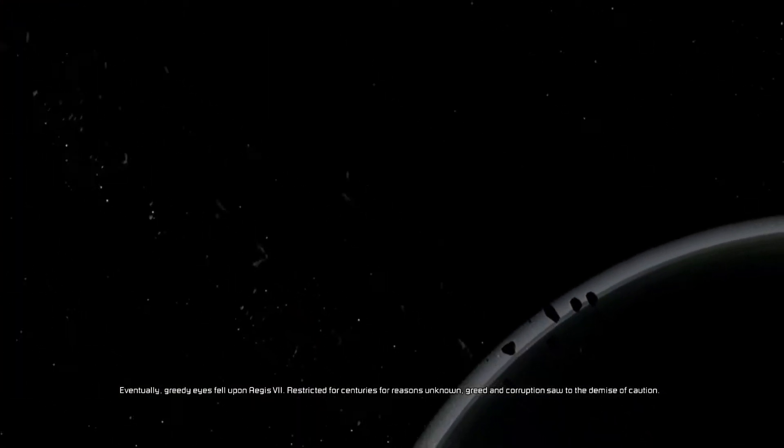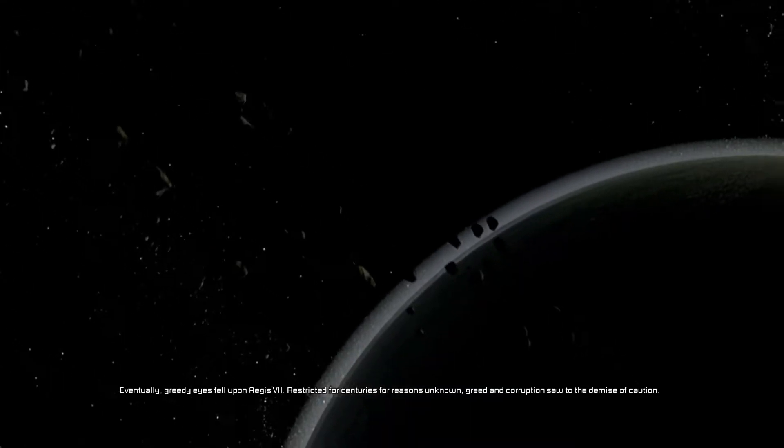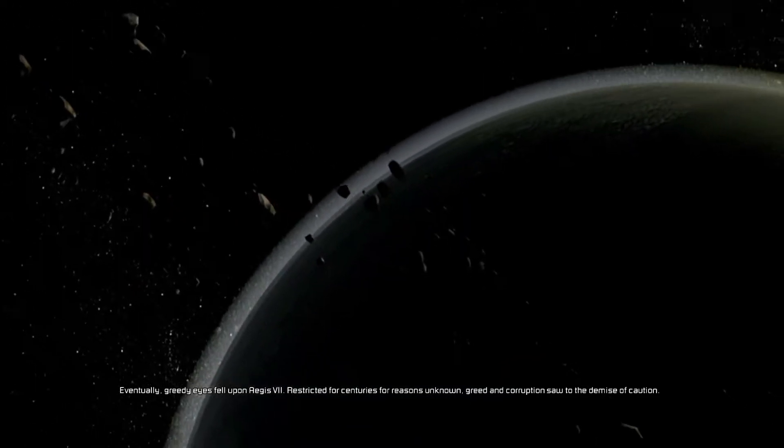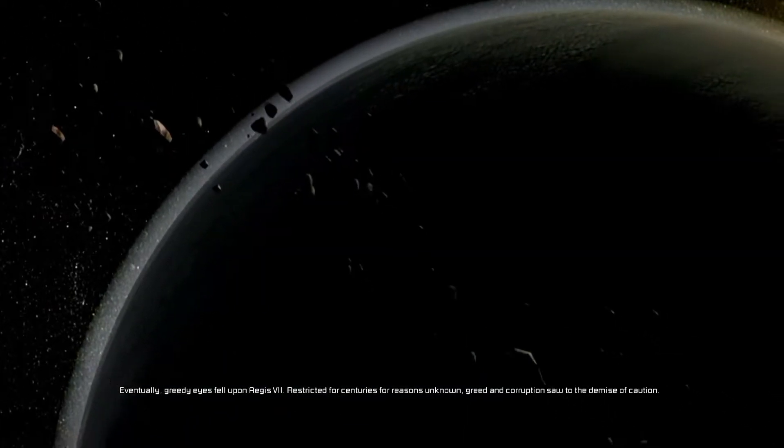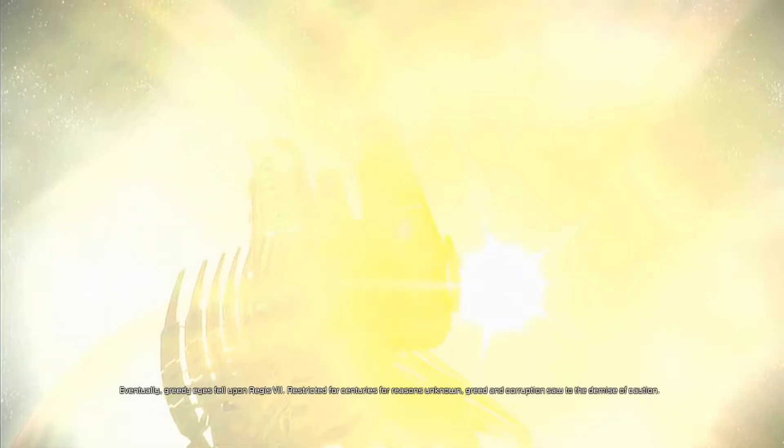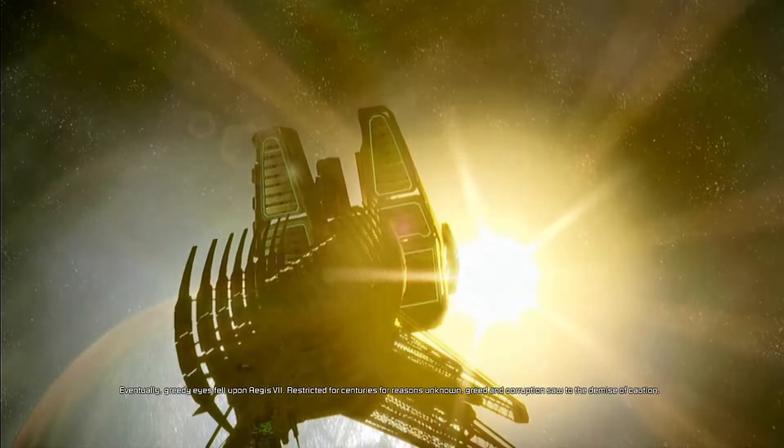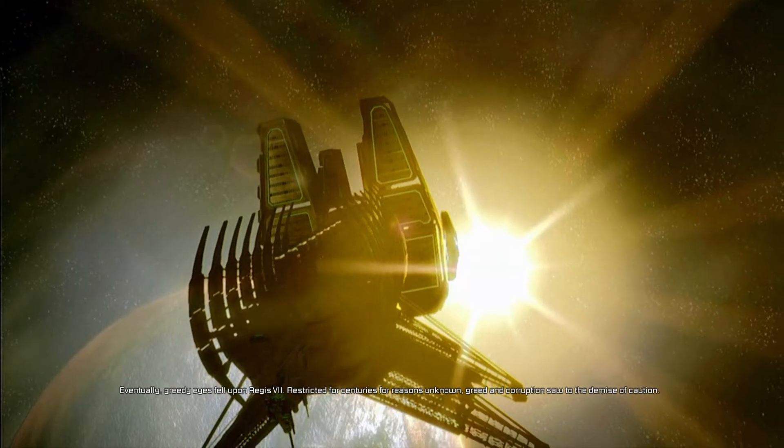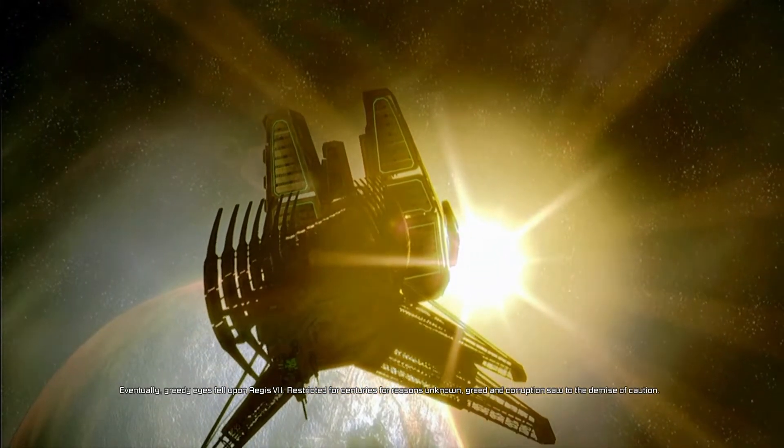Eventually, greedy eyes fell upon Aegis VII. Restricted for centuries for reasons unknown, greed and corruption sought the demise of caution.